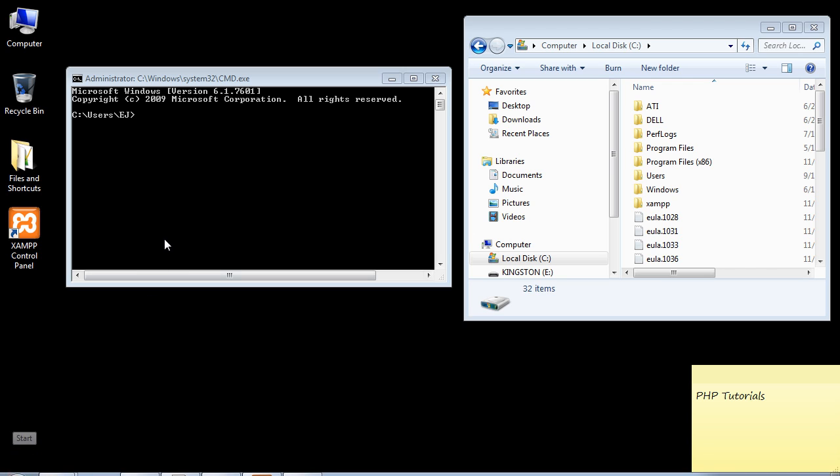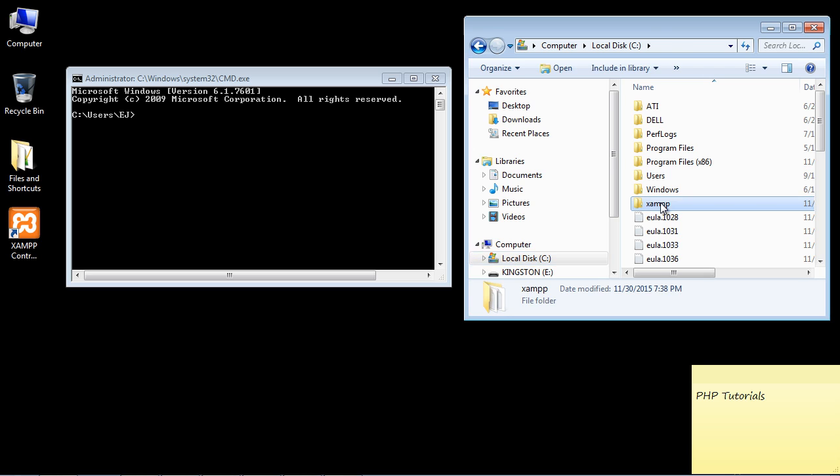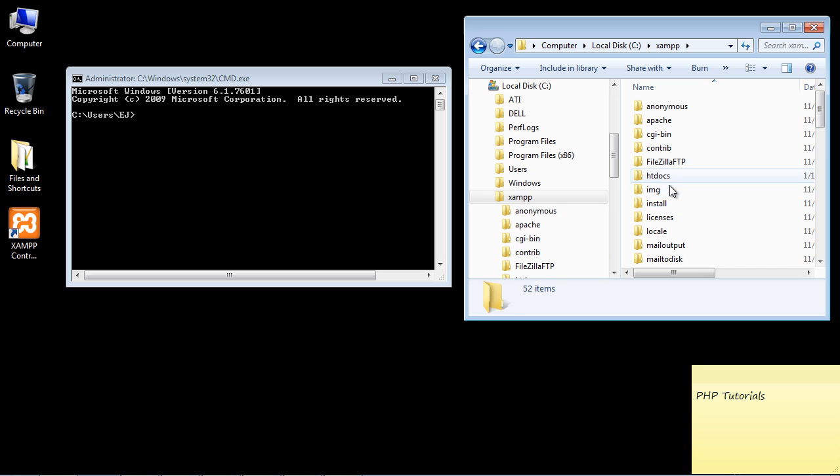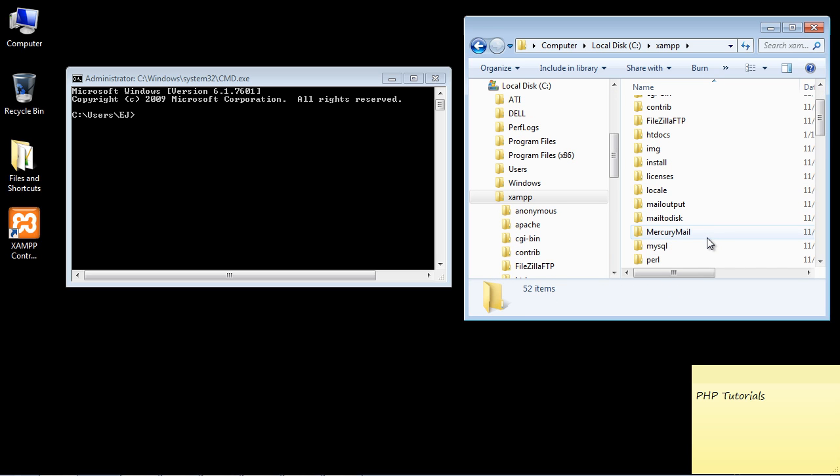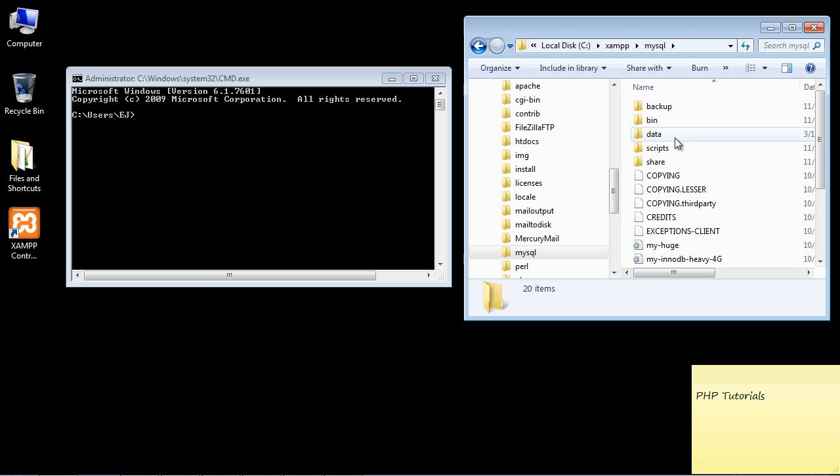The next thing we want to do is browse to our installation directory, wherever you installed XAMPP. In my case I just took the default, so it's sitting right on my C drive. We're going to open that up and then scroll down to MySQL.